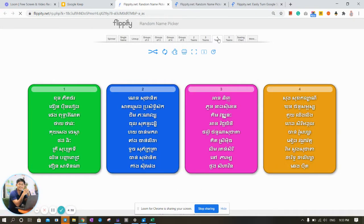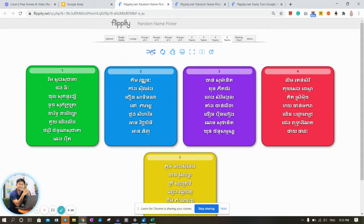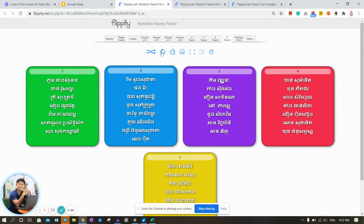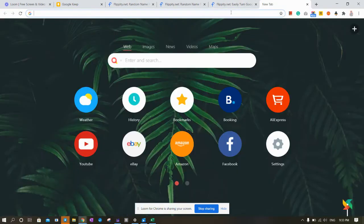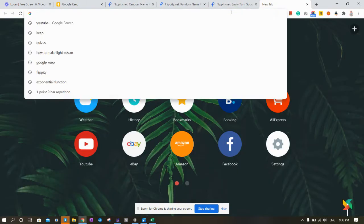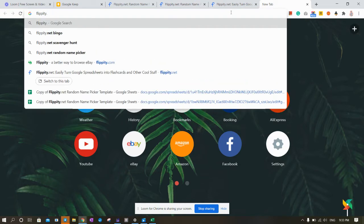So there are a lot of resources in the network, and there are also some Chrome applications. The Chrome application we have is an application that we can use — flippity.net.